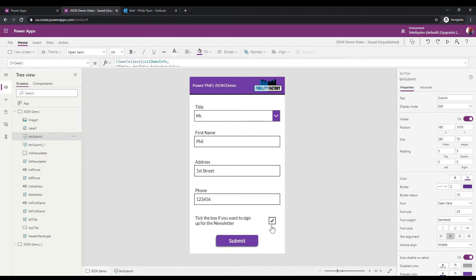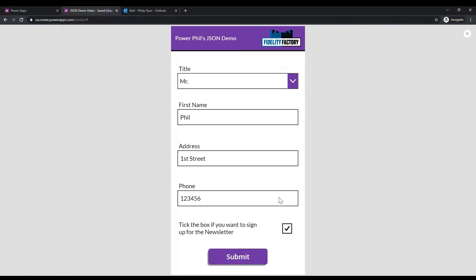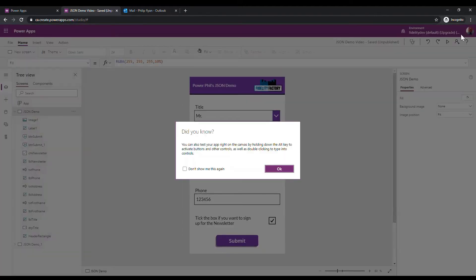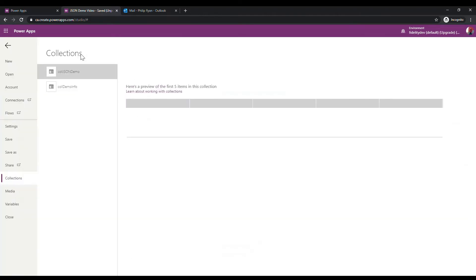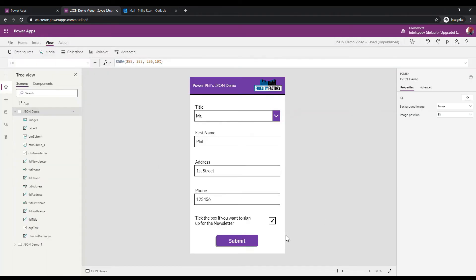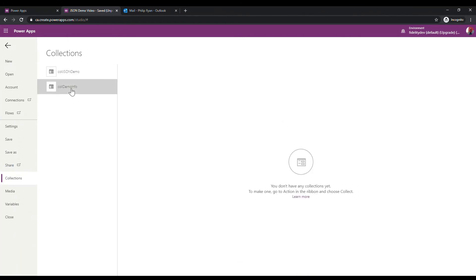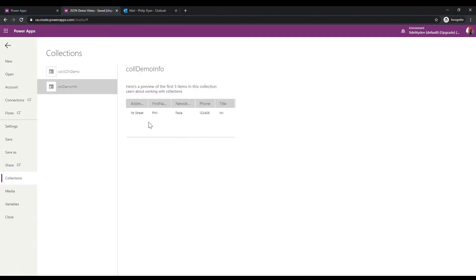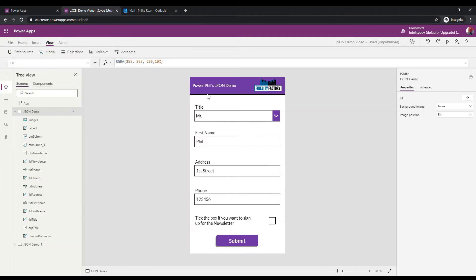Let's try the submit button here in preview mode. Nothing will have sent just yet, but we can view our collection under Collections. It's called 'col_demo_info' and it shows: first name, address, phone, and title 'Mr.' — and under newsletter it says true. If I untick the box and submit again, the collection now says false. That's working quite nicely.